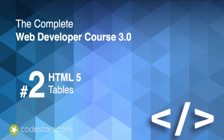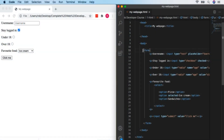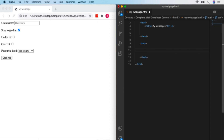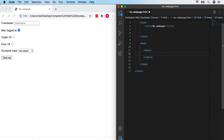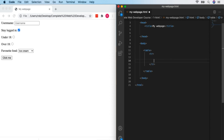Now we're forms experts. We're going to look at tables in HTML. Tables are really useful ways of setting out data in a spreadsheet-like manner. We use the 'table' tag to start our table. Within the table we have a 'table row' using TR. Within the table row we have individual table cells using TD, short for 'table data'.